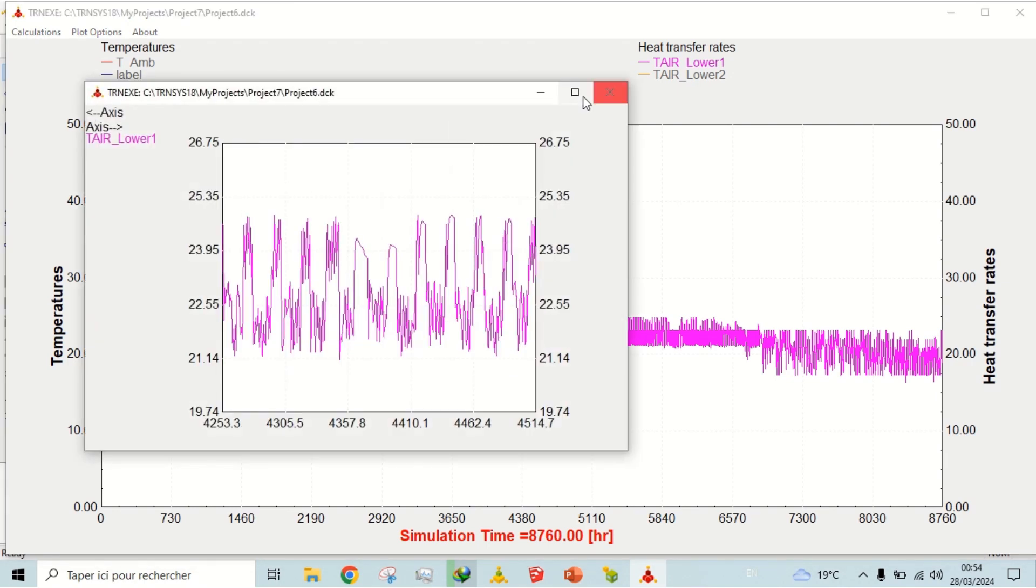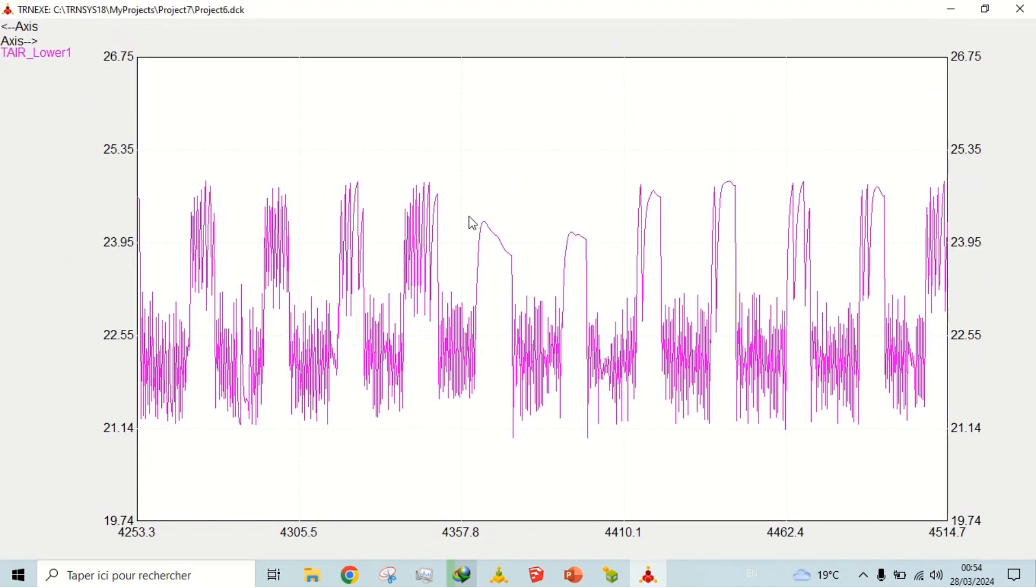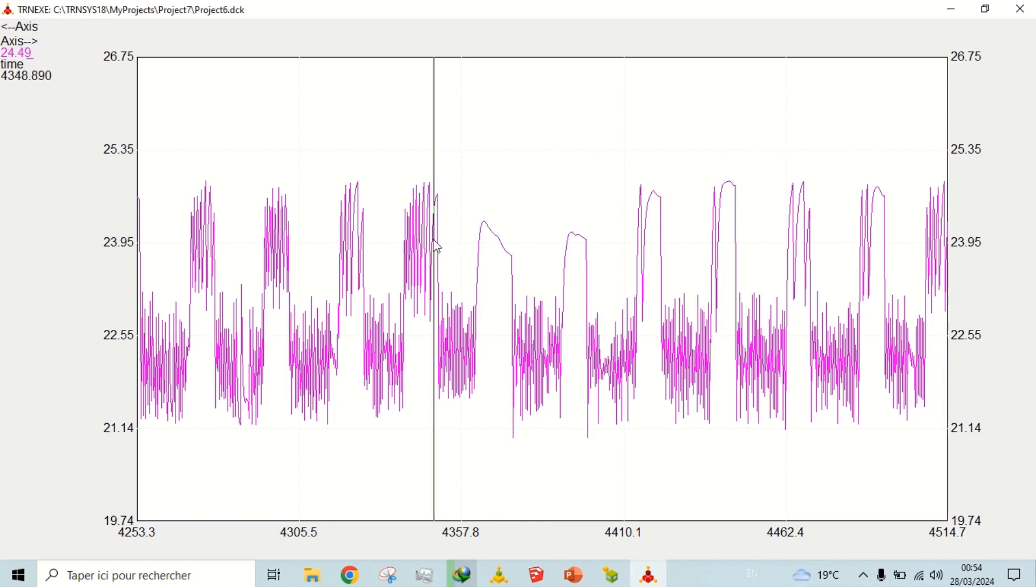Let's check the temperature in cooling season. It remains around 24.